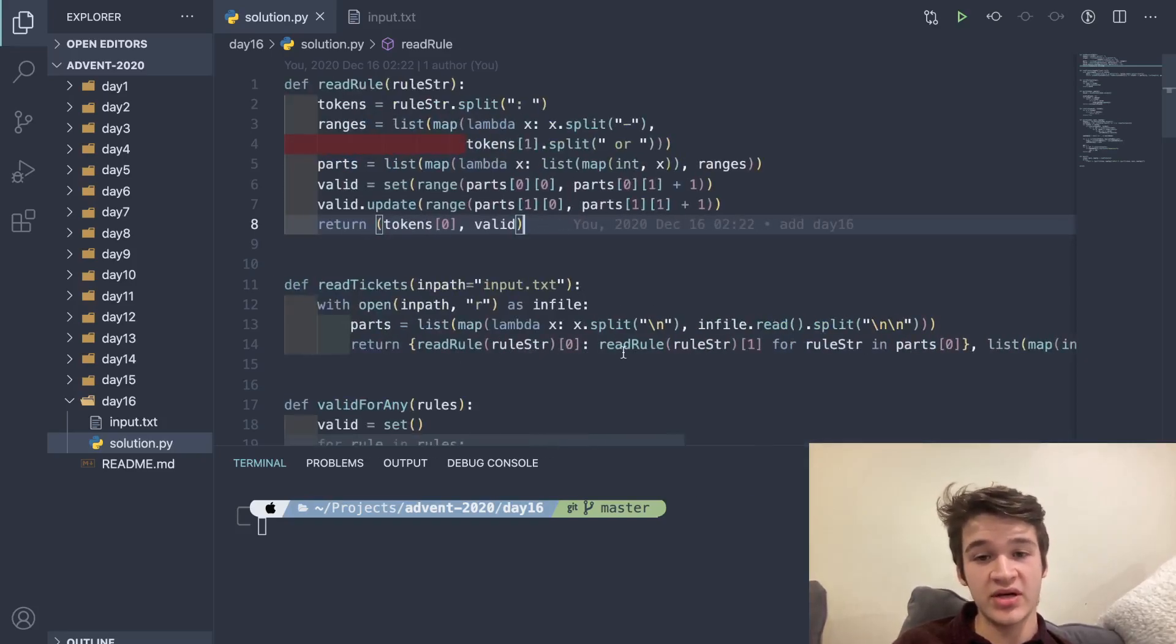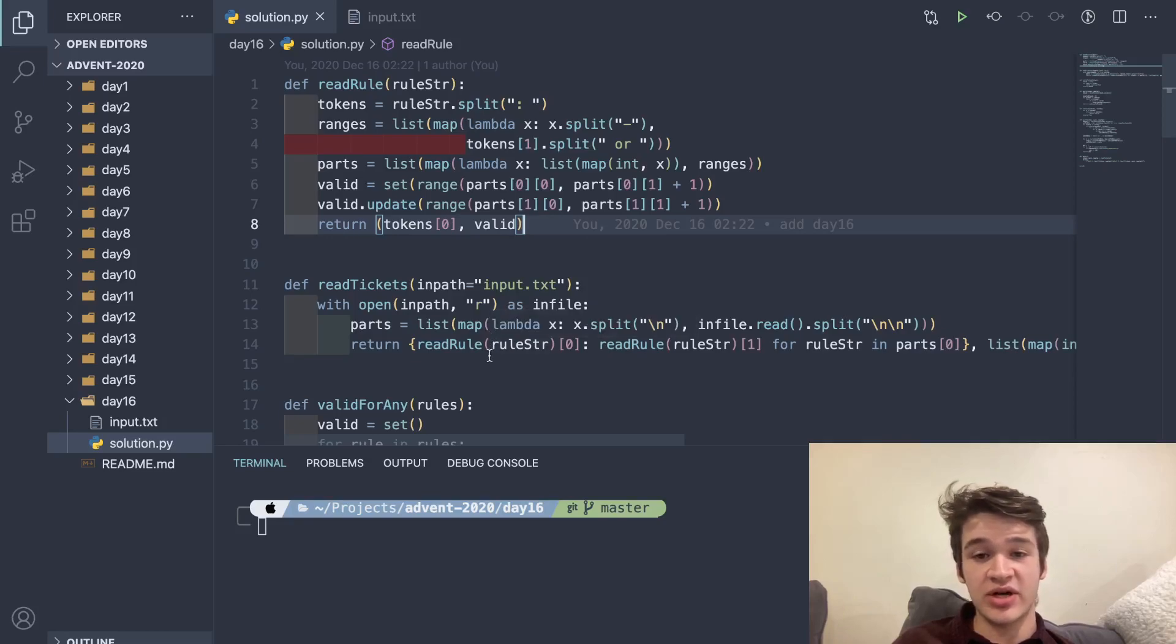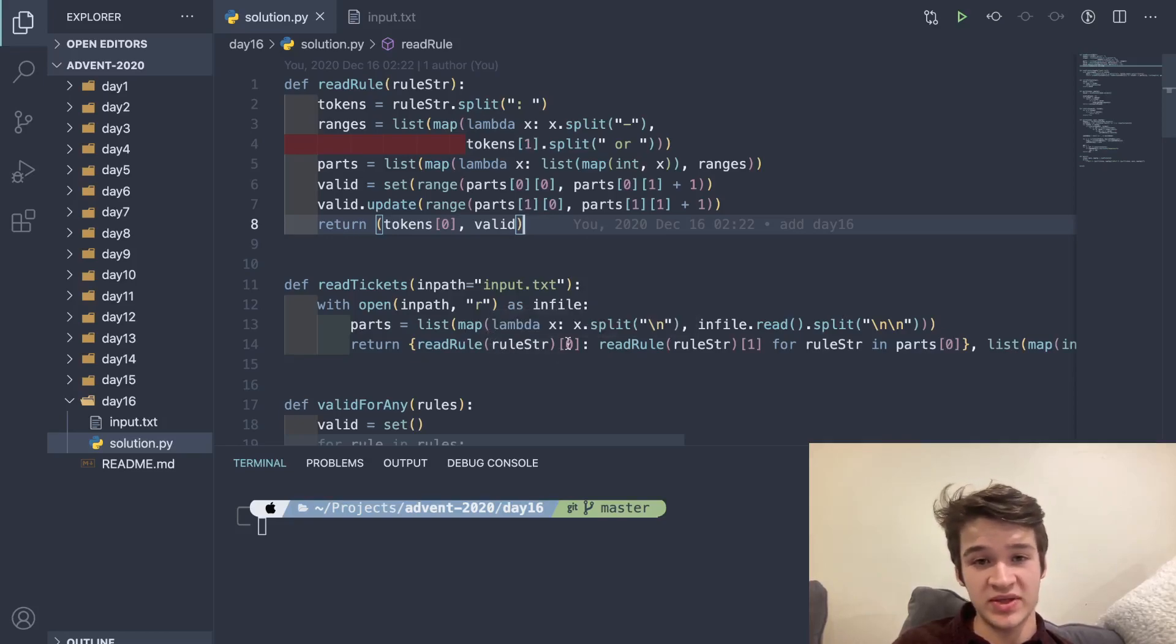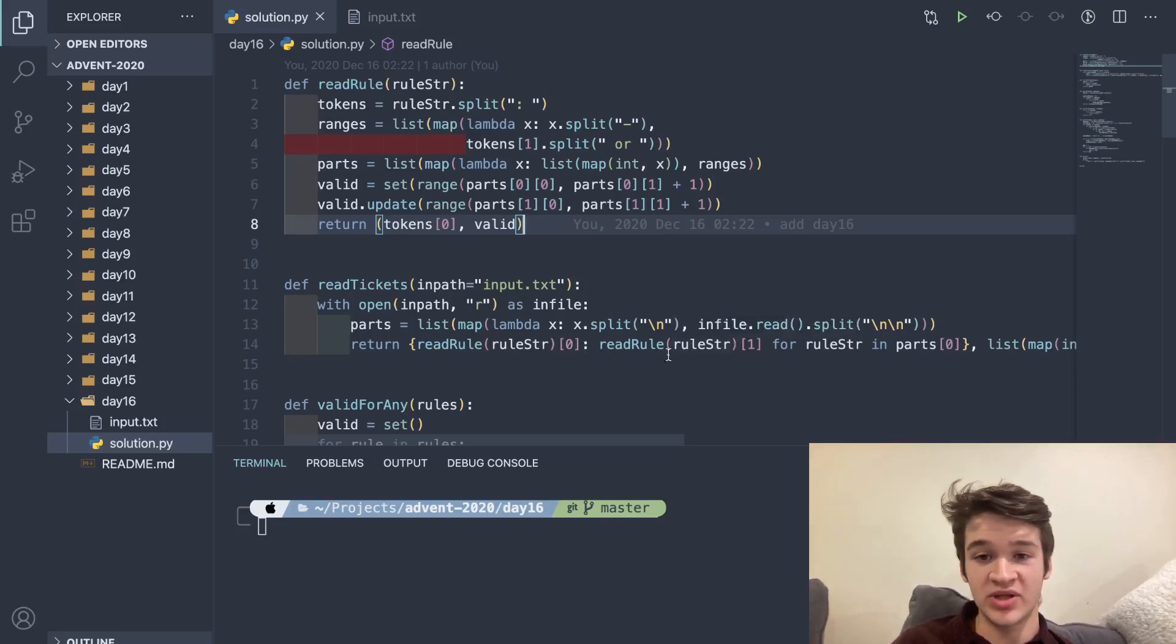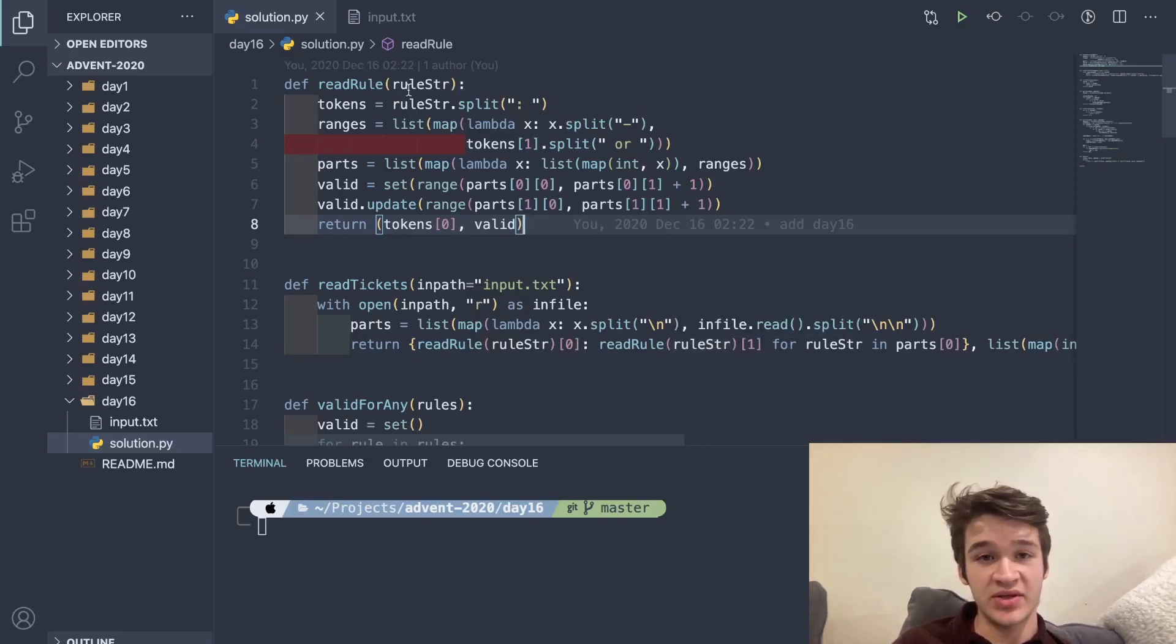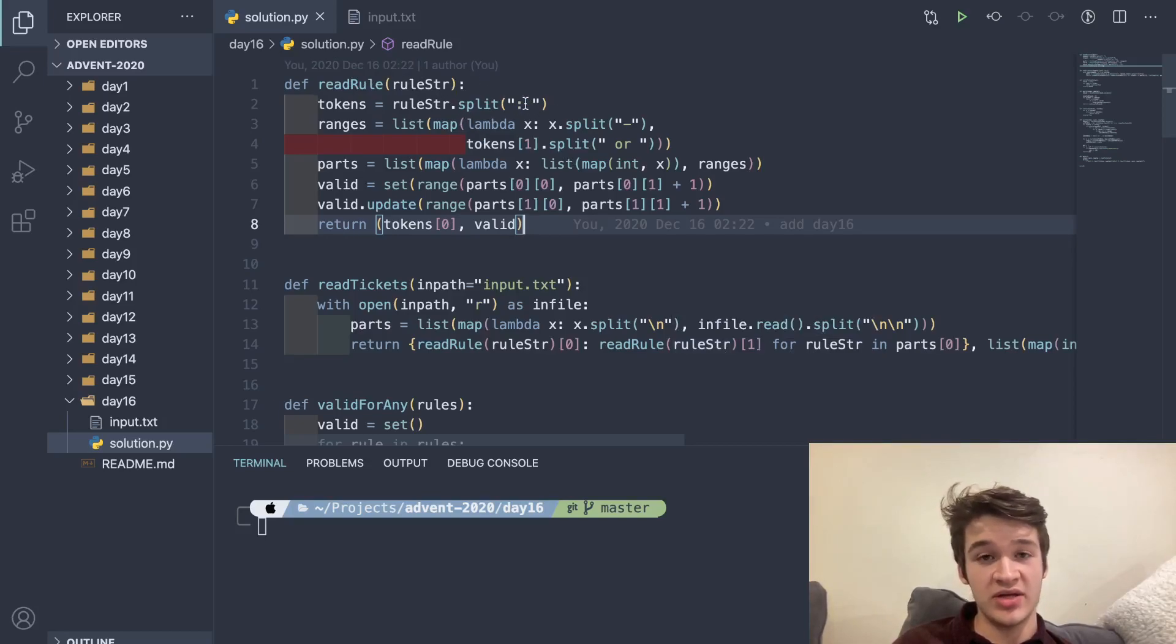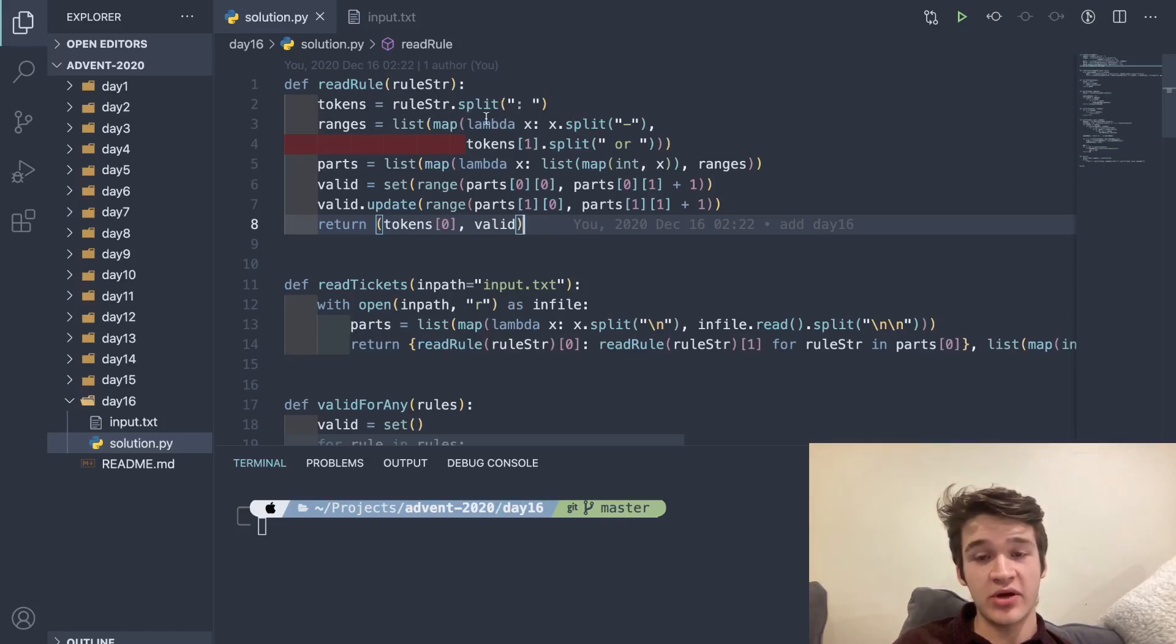How we're doing that is in this read rule function right here. First, I split it into the name and the values, and then I go further. On the values, I split those into the different ranges. So this is going to give me two doubles of numbers. Then I convert all of those to integers.